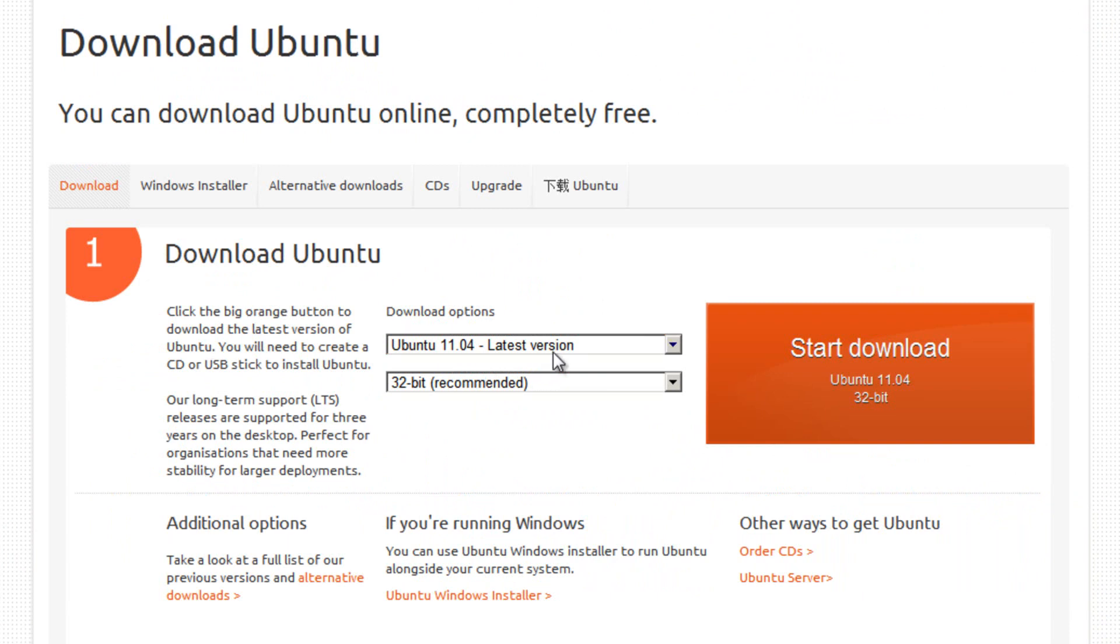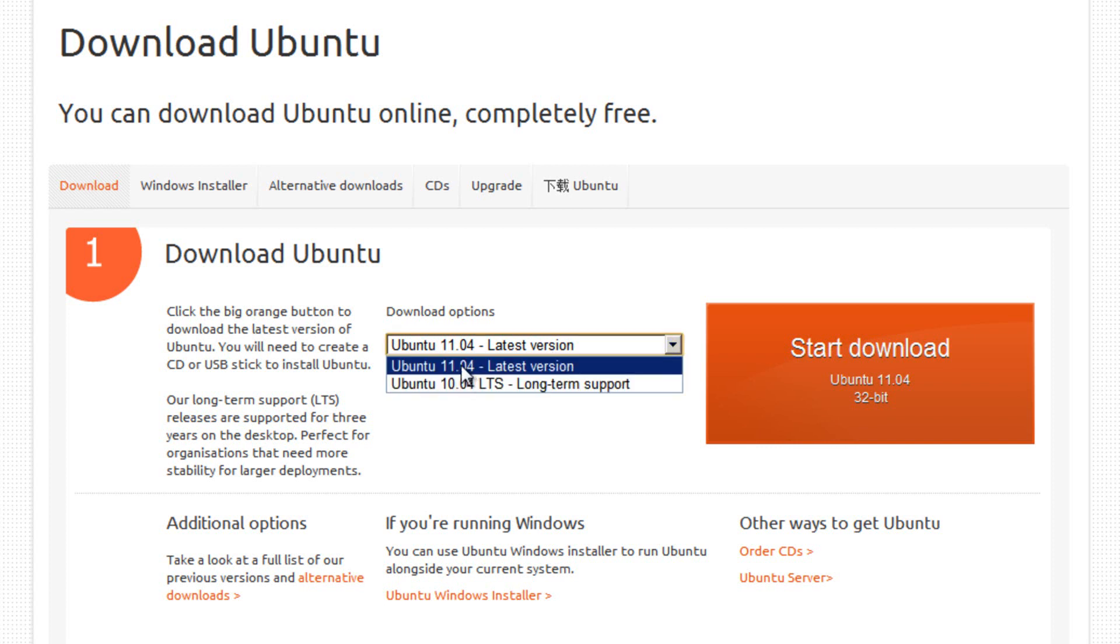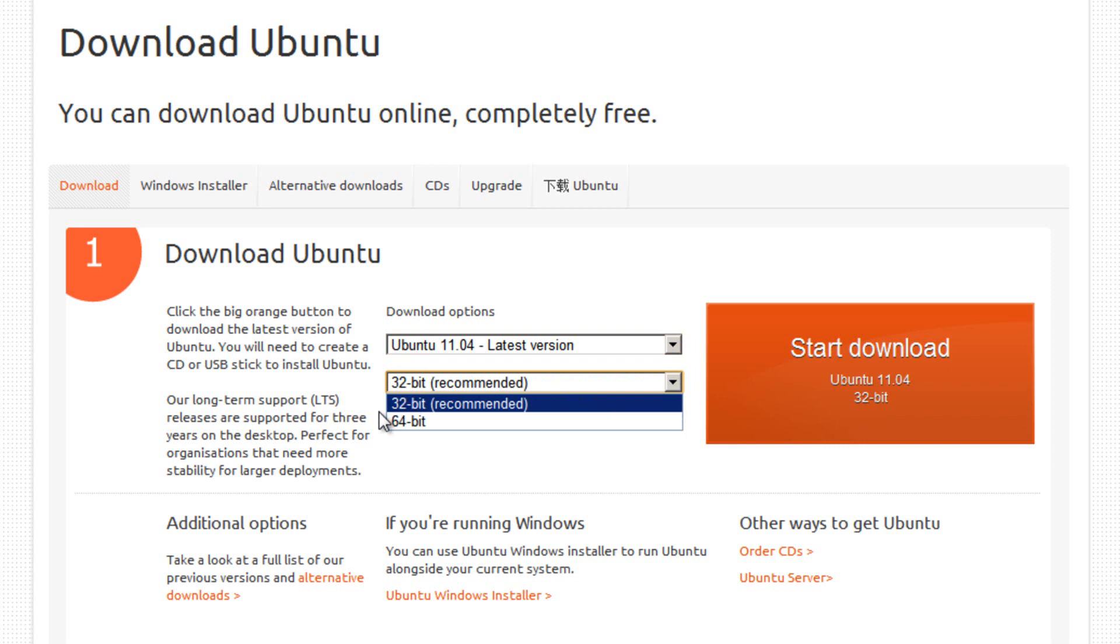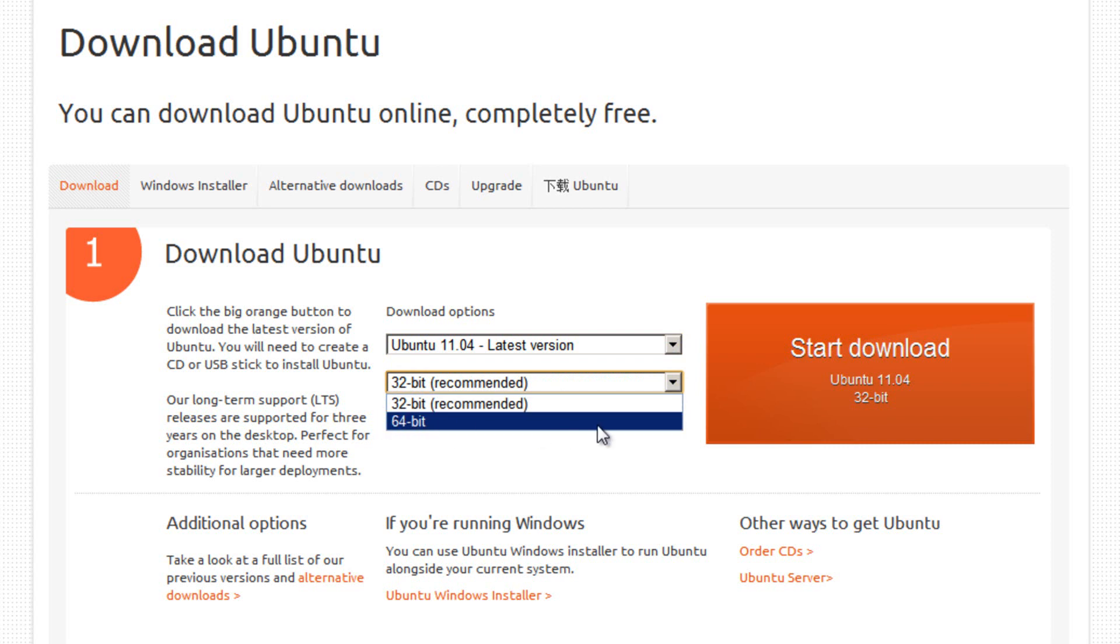If you're watching this video a long time after I uploaded it, there may be a more recent version than 11.04, so make sure you have the latest version selected. You've then got to decide whether you want to install the 32-bit version or the 64-bit version. Now some of you may be wondering how you decide which version is best for you. Well, there are several things to consider.